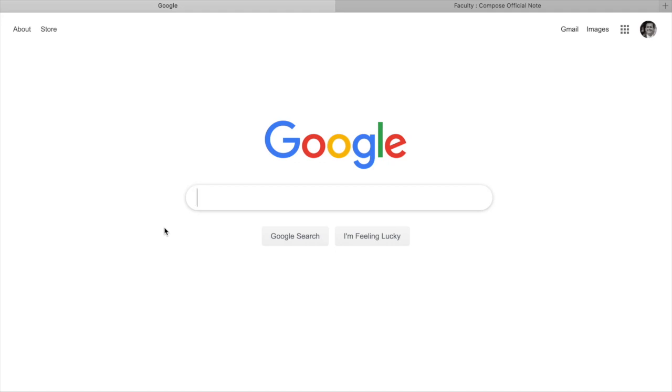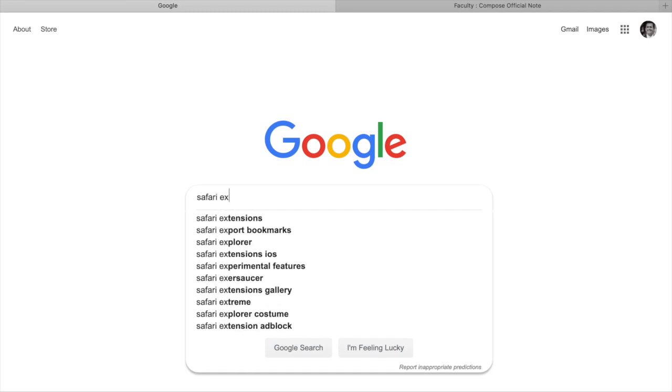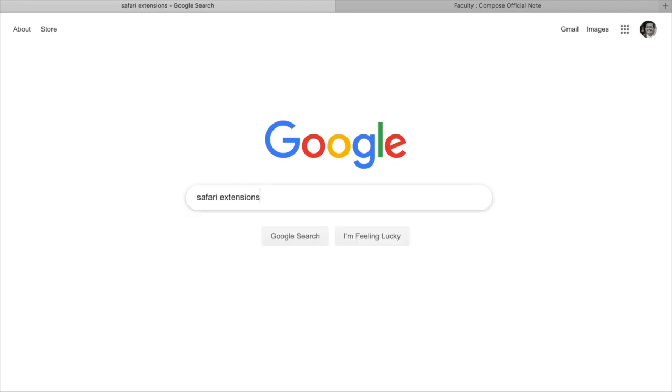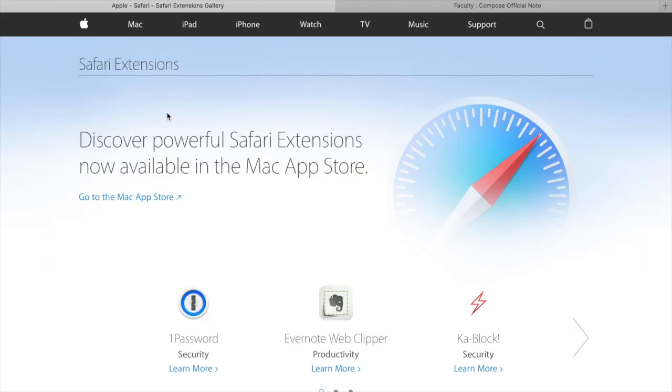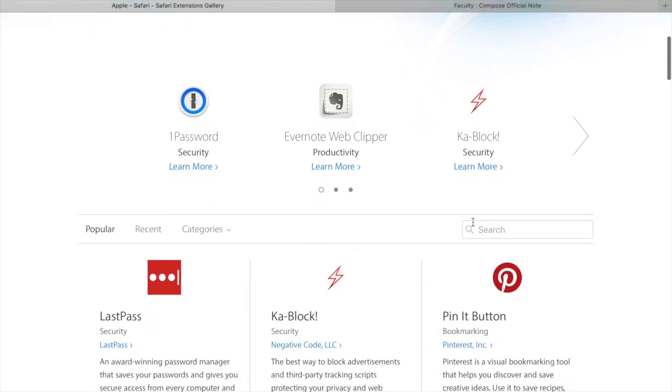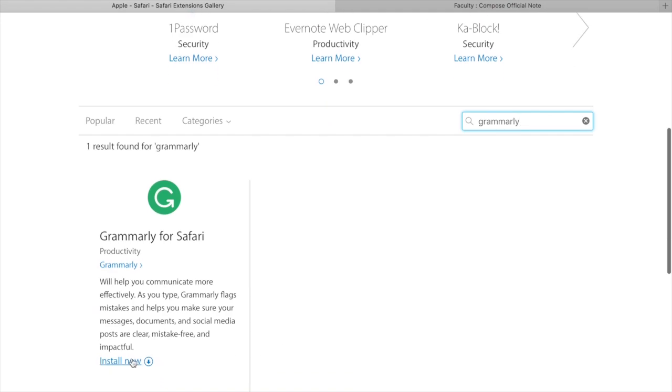So let's go ahead and add that extension. First thing you're going to want to do is go to Safari Extensions on Google, and it will bring you to their Safari Extensions gallery. You can just scroll down a little bit and type in Grammarly, and it's going to give you the option to install.